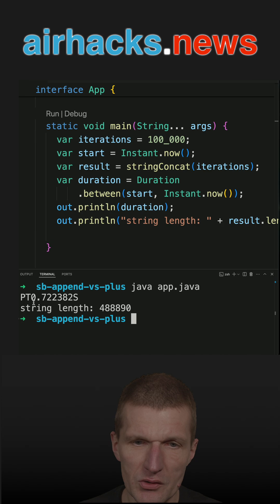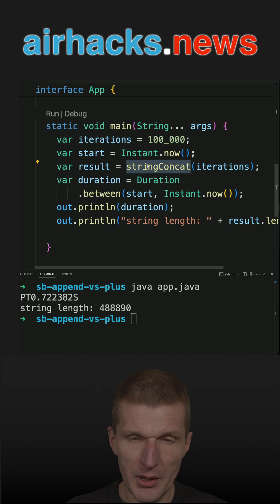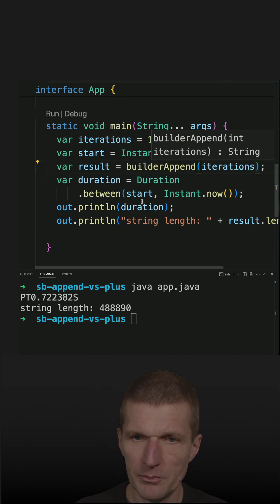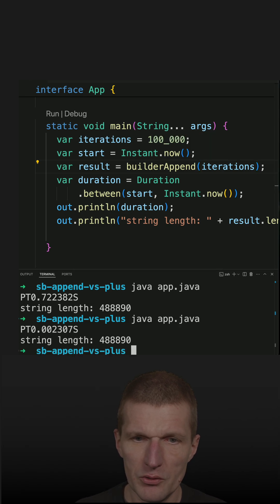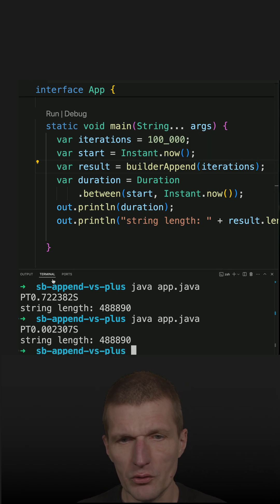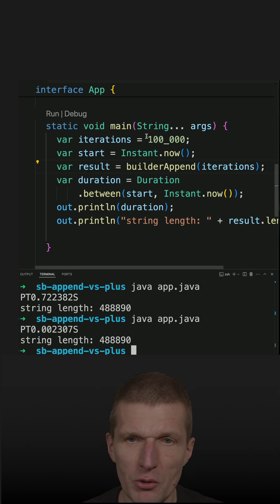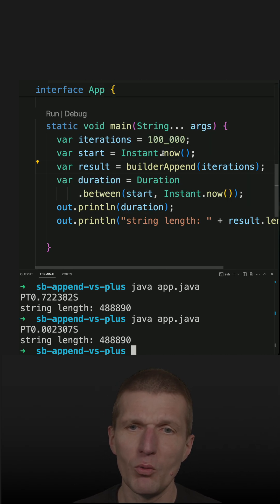If I compare it to StringBuilder append and rerun the tests, you see it is 0.02 seconds, orders of magnitude faster. But how often do you actually iterate or do this 100,000 times?